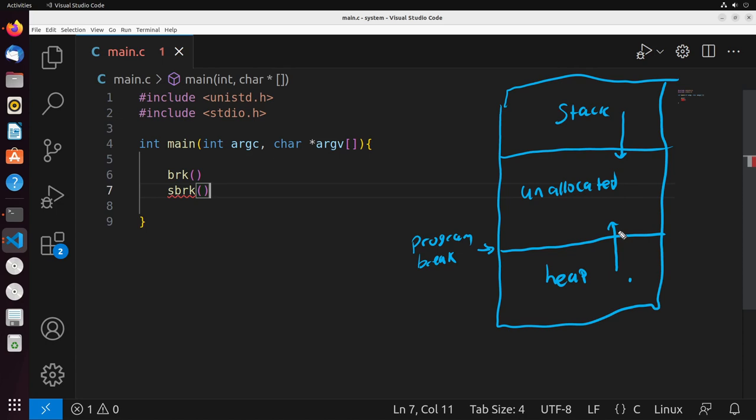What's actually happening when you allocate memory through something like malloc typically, is that this program break moves. And we'll see that very clearly when we take a look at these system calls. The break system call lets us explicitly move this program break somewhere else in memory, setting it to a location specified by the argument you provide. sbreak is a little bit easier to use. It increments this program break by a specified value, so it just moves it a little bit more in memory.